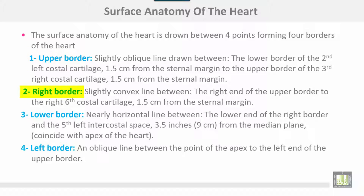The right border is a slightly convex line between the right end of the upper border to the right sixth costal cartilage, one and a half centimeters from the sternal margin. The lower border is a nearly horizontal line between the lower end of the right border and the fifth left intercostal space, three and a half inches or nine centimeters from the midline.